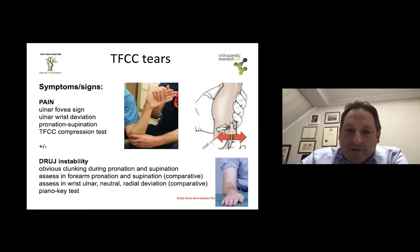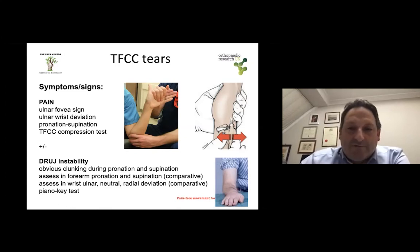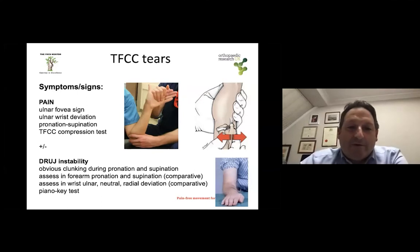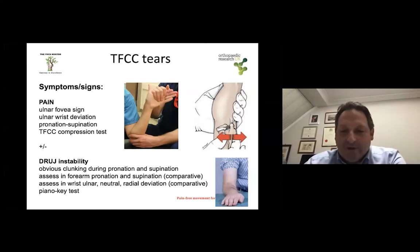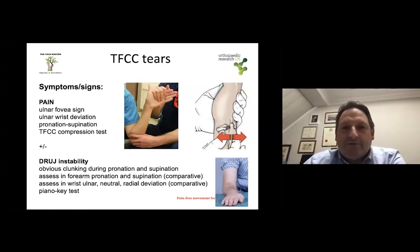You can perform the piano key test — ask the patient to hold the forearm on the desk and press, to see whether there is a piano key sign of the distal radial joint in case of more significant instability. That may be difficult to appreciate. And always remember, whichever test you're performing, you always need to compare the injured wrist with the contralateral one.